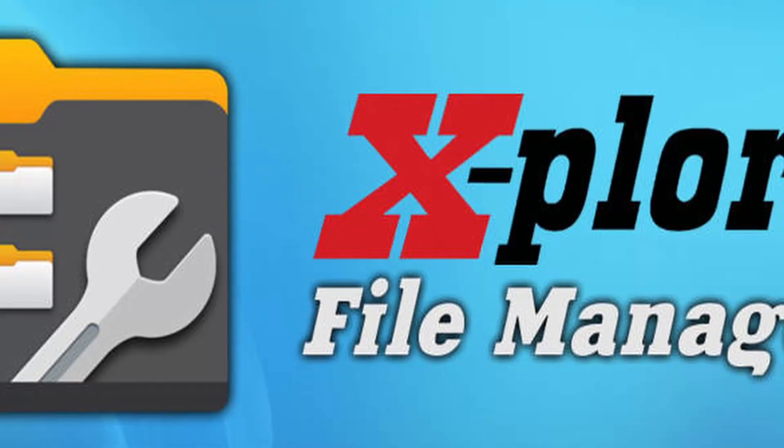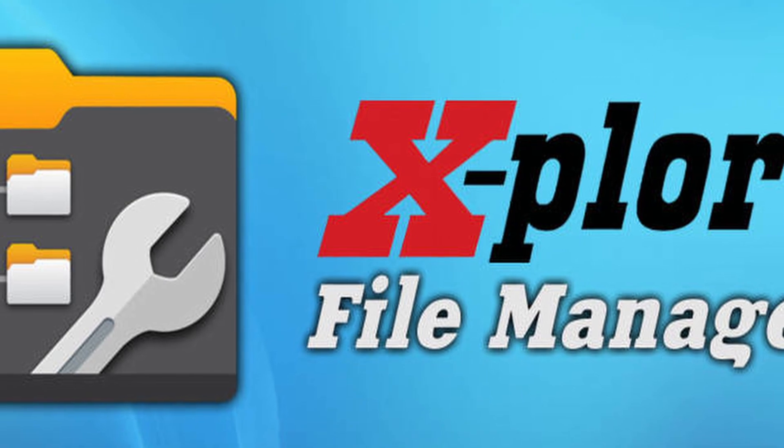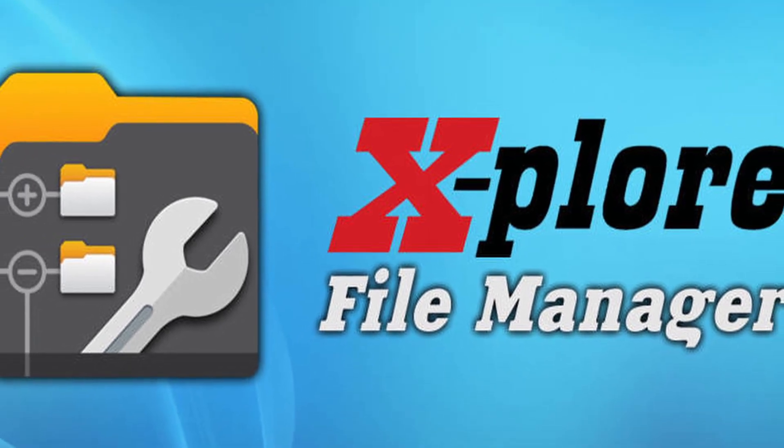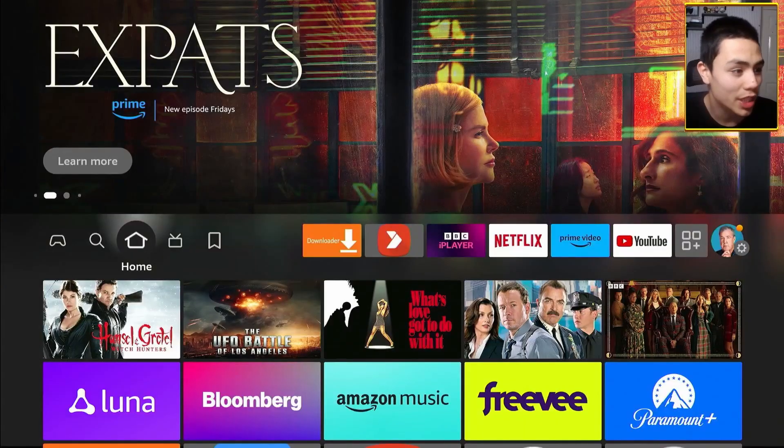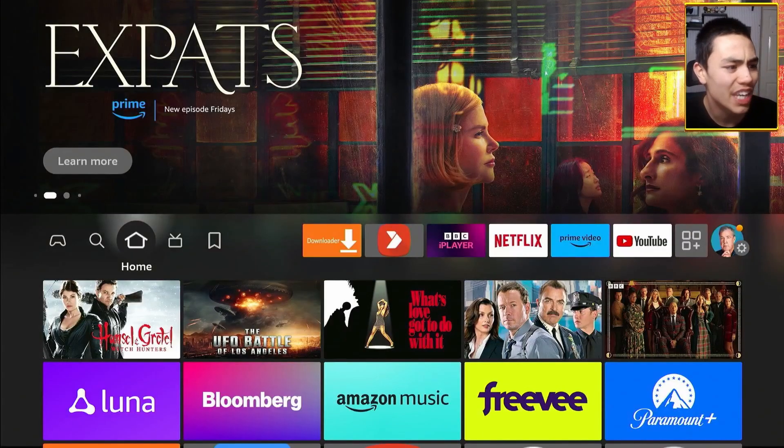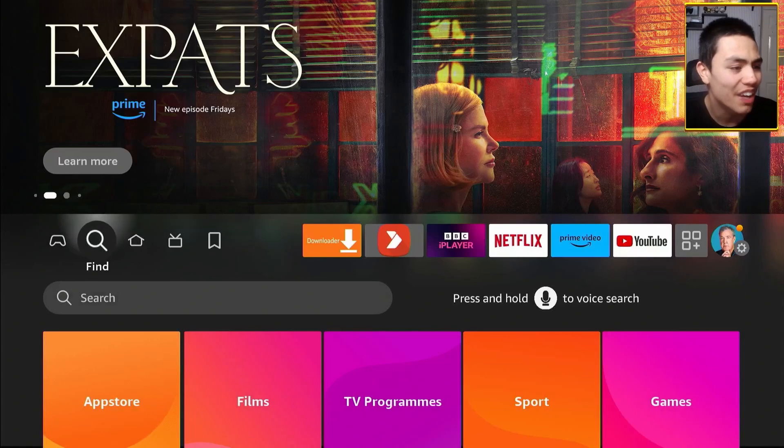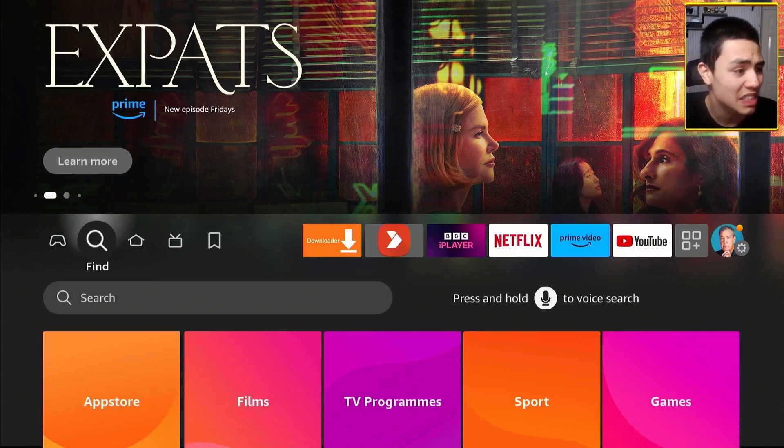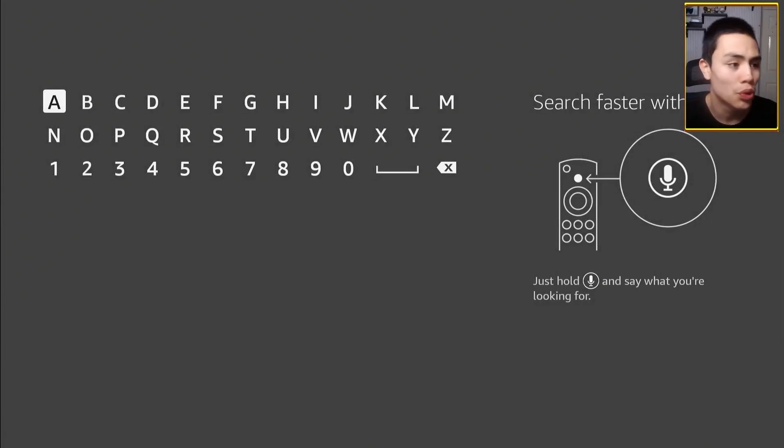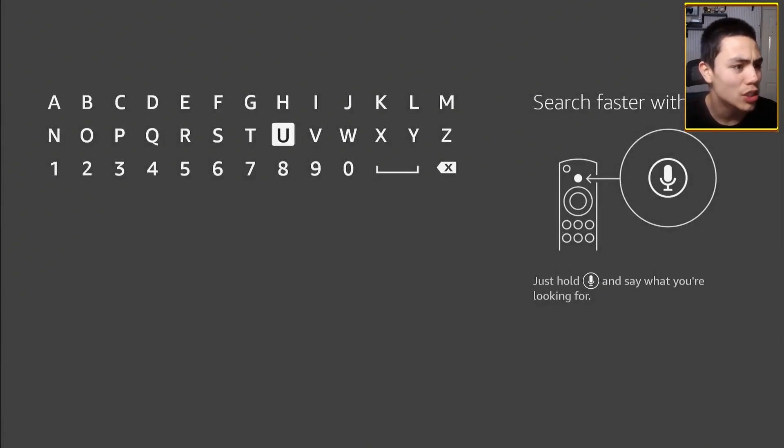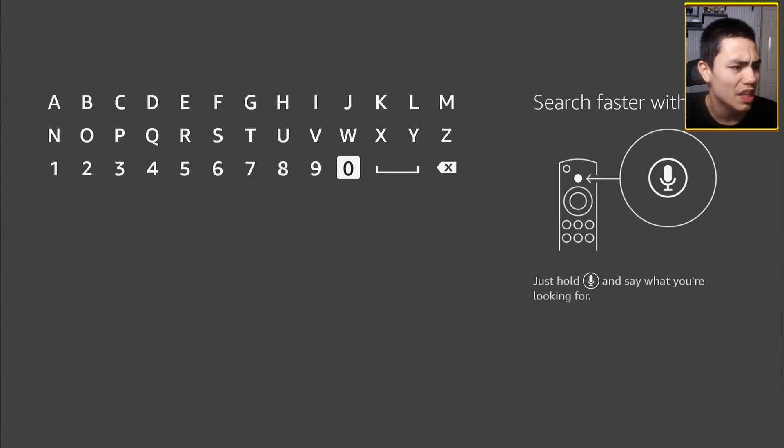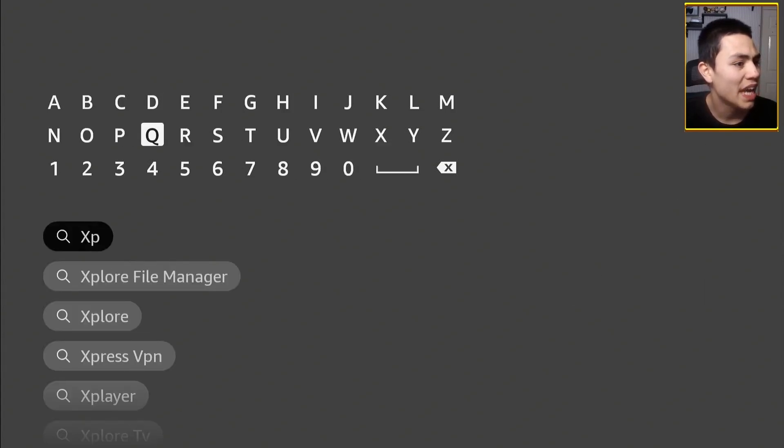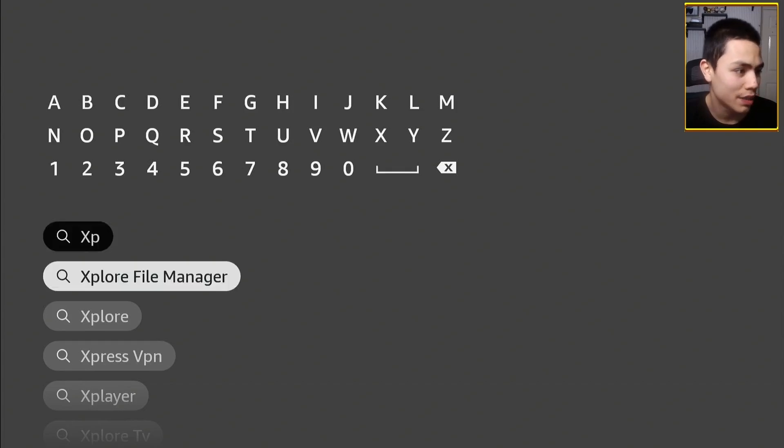Okay guys, so the file manager in question is called Xplore, so I'm going to show you now how to install it. Right from your home screen, navigate to the magnifying glass, select the search box, we're going to type in Xplore, and the way you spell it is X-P-L-O-R-E.